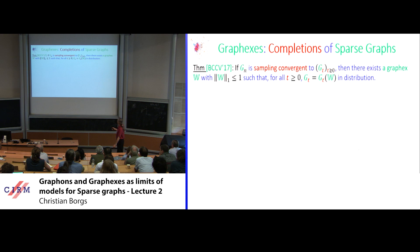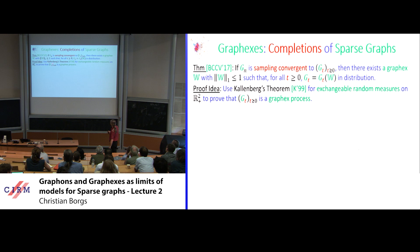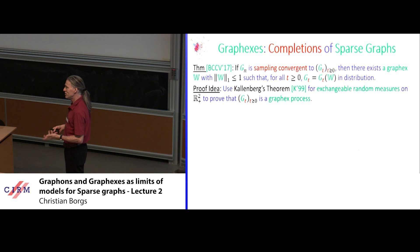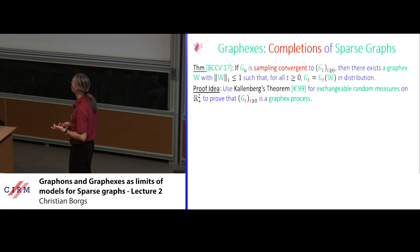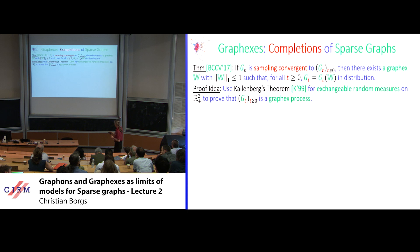The theorem says that whenever a sequence of graphs is sampling convergent, its limit must be given by this graph X process. The proof uses Kallenberg's theorem, which in its general form has seven terms (instead of three) and allows asymmetric matrices. You argue that most terms are zero. Applying the theorem and correcting the mistakes in it yields this result.